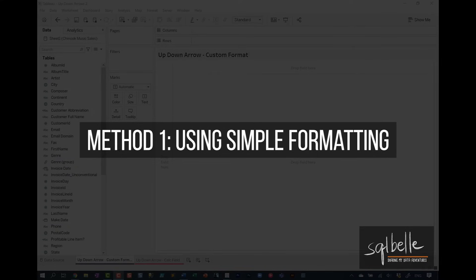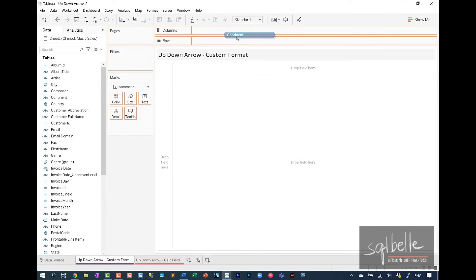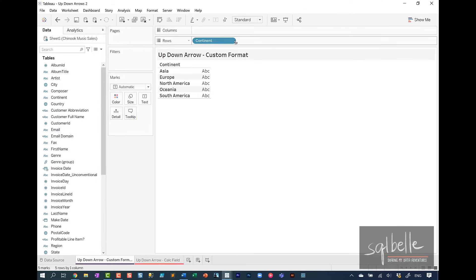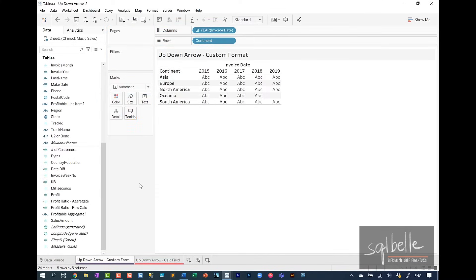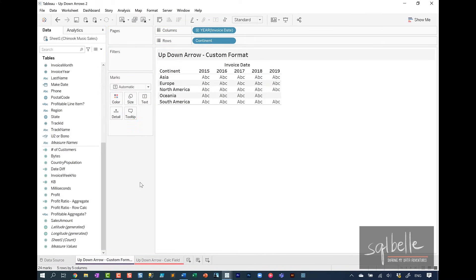Let's start by setting up a simple text table. So let's drag over continent, invoice date, and let's also add profit by double clicking on it.